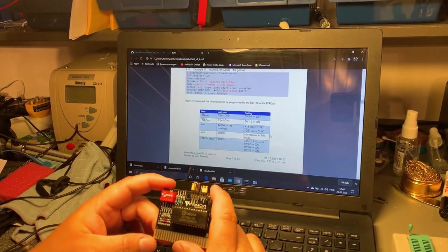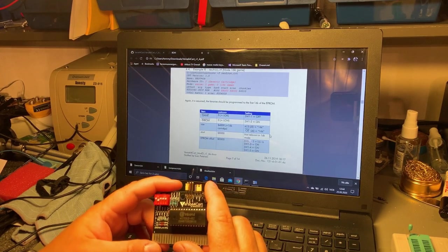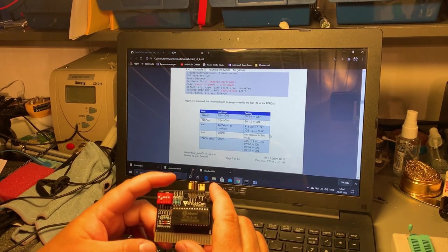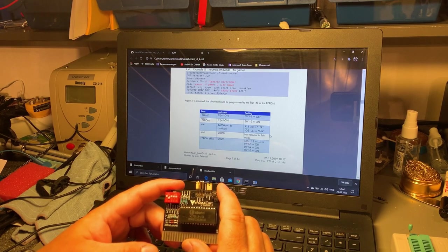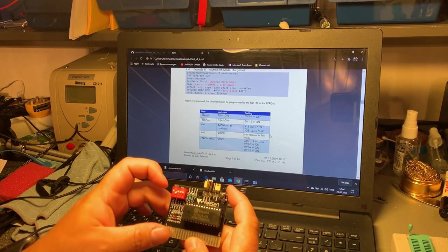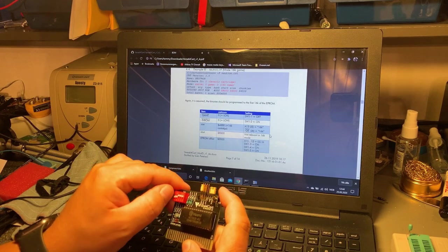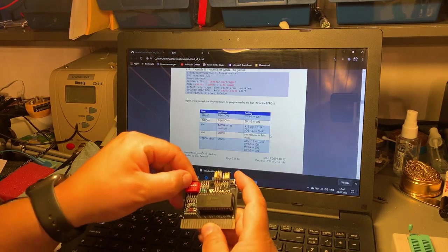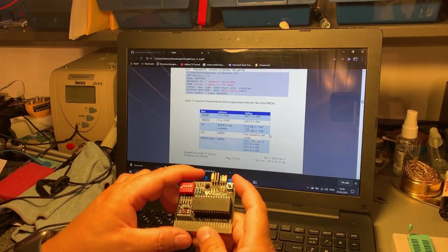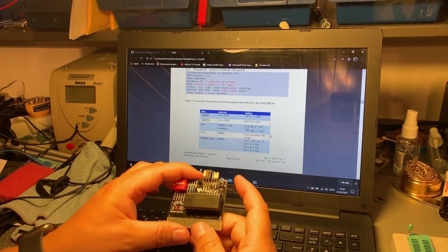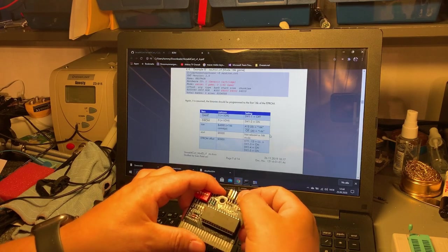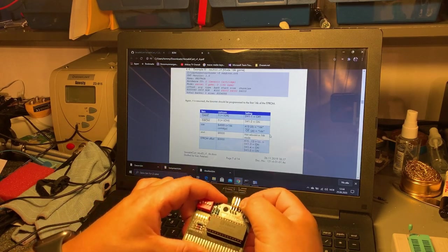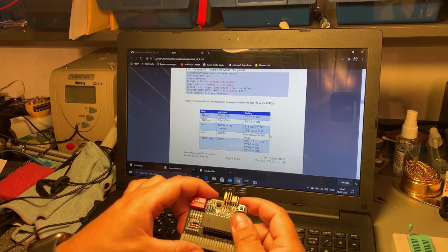And of course now this Versa Cart has to be reconfigured. So for this Jumpman game I'm using the example from the manual that says switch one should be off and switch two should be on.